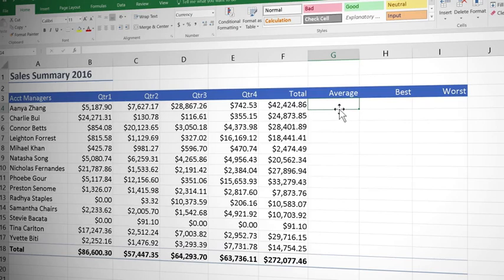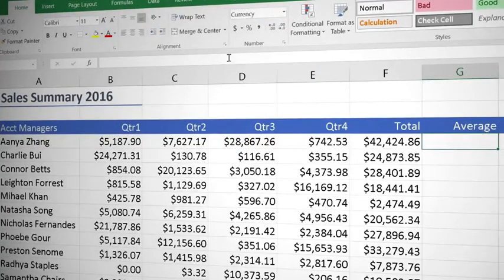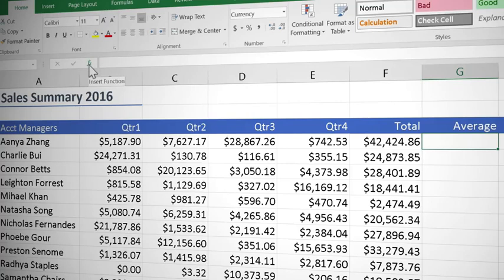Start by clicking on the cell where you want the answer to go. Then come up to your formula bar and keep going left until you get to the small fx which is called insert function.